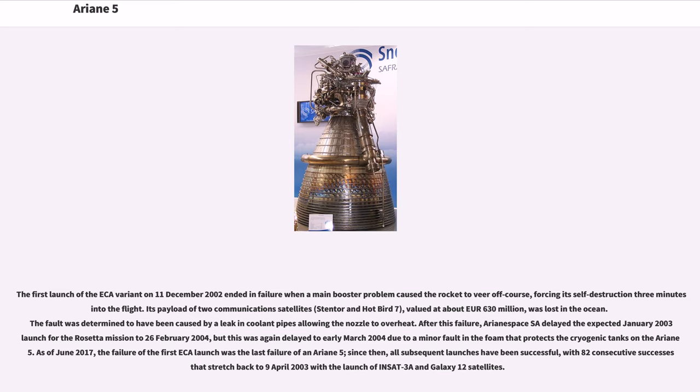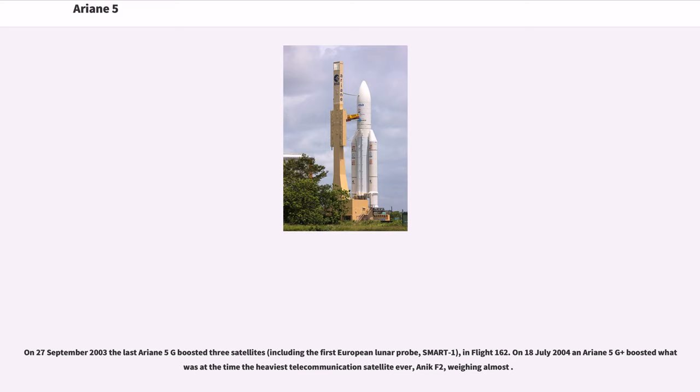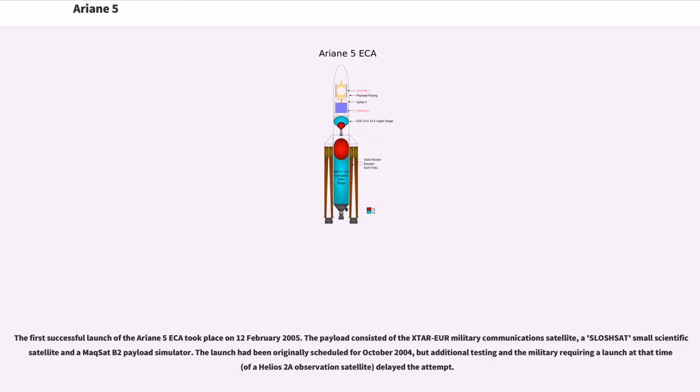Since then, all subsequent launches have been successful, with 82 consecutive successes that stretched back to April 9, 2003 with the launch of Insat 3A and Galaxy 12 satellites. On September 27, 2003 the last Ariane 5G boosted three satellites, including the first European lunar probe, Smart 1, in Flight 162. On July 18, 2004 an Ariane 5G+ boosted what was at the time the heaviest telecommunications satellite ever, Anik F2, weighing almost 6,000 kg. The first successful launch of the Ariane 5GS took place on February 12, 2005.